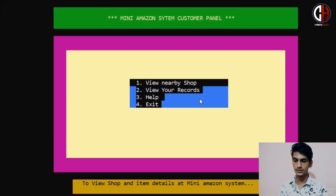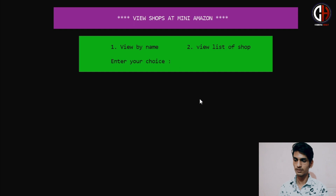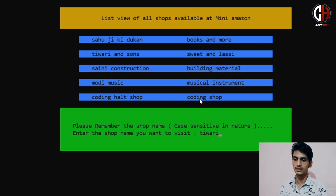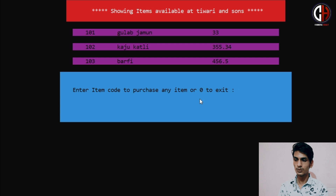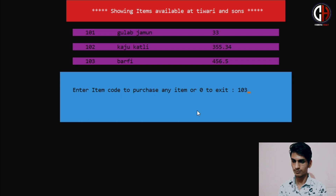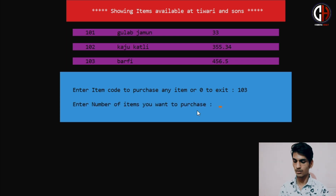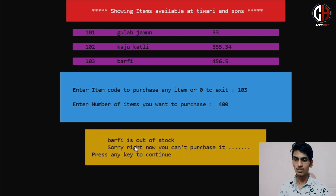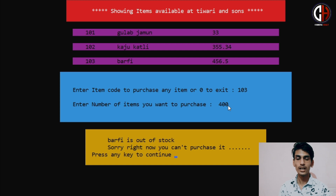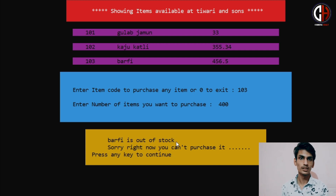Again I will show you opening another shop. Going to the purchase option, I want to visit Tiwari & Sons. If you enter the wrong name, it will show that the shop name is incorrect. There are three items: Gulab Jamun, Kaju Katli, and Barfi. Suppose you want to purchase item 103 Barfi, and Barfi is out of stock. If you try to purchase 400 of Barfi, the program displays 'Barfi is out of stock — sorry, right now you can't purchase it.'